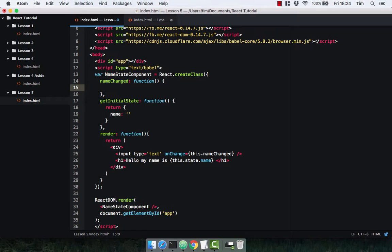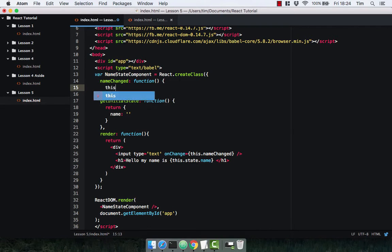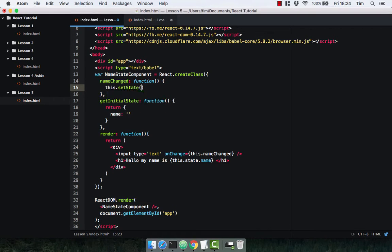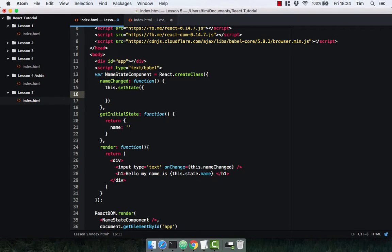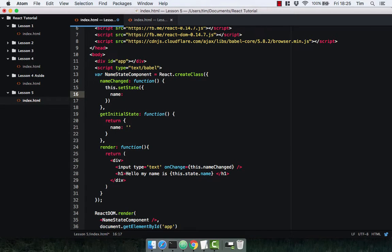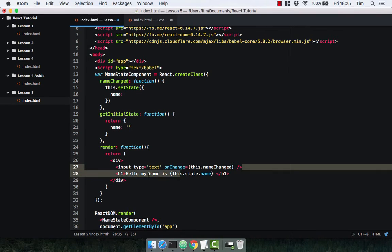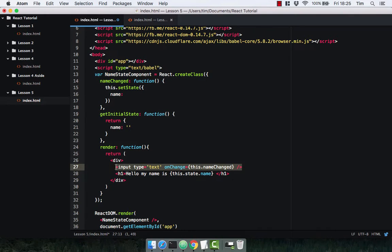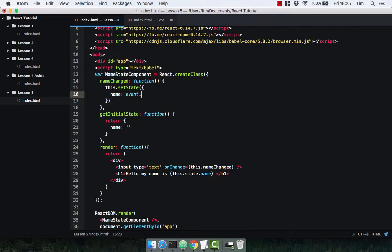We want to explicitly change our state. We want to actually return an object. Our state is now going to be the name, and it's going to be the value of the event dot target dot value. Now we actually need to pass the event into the function.